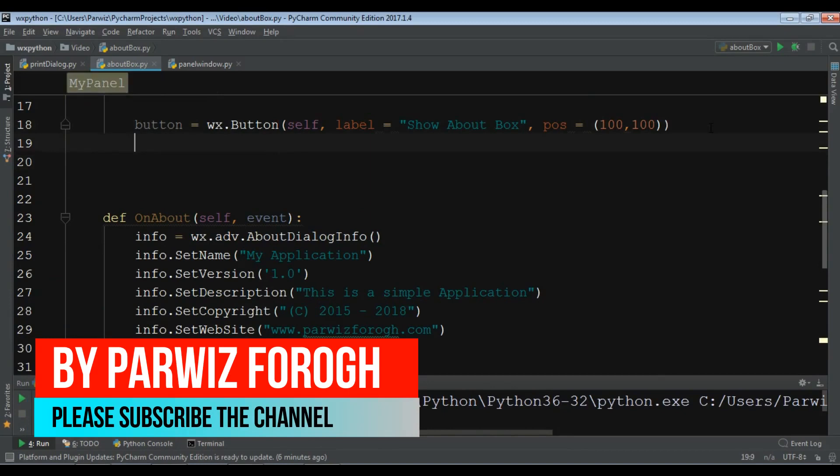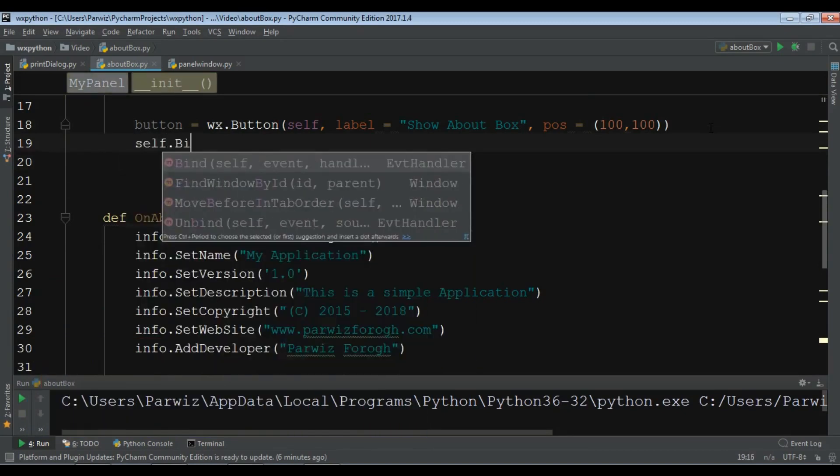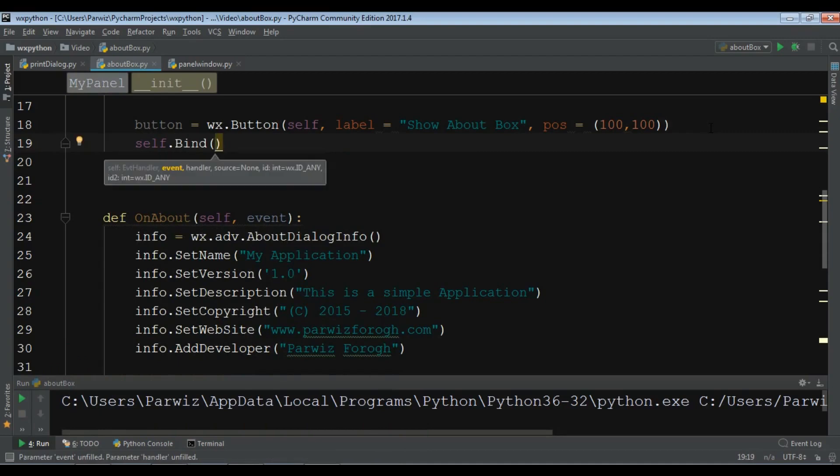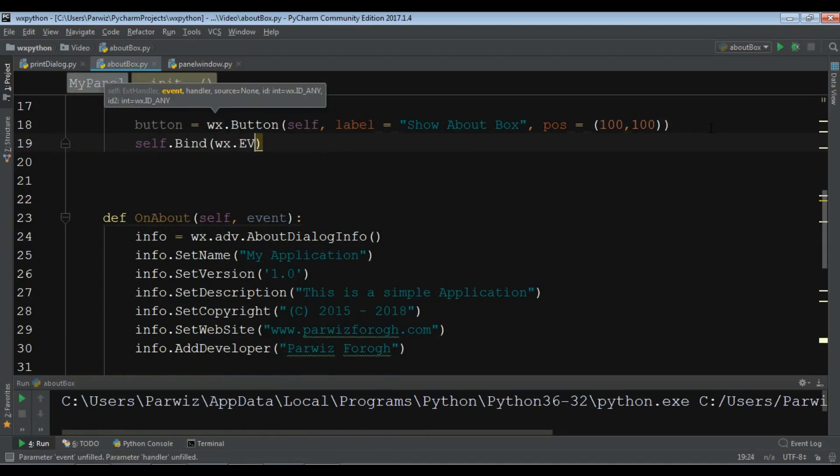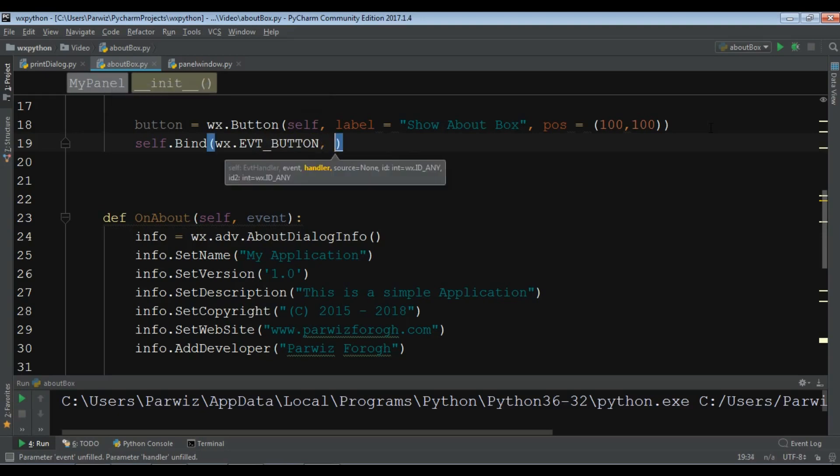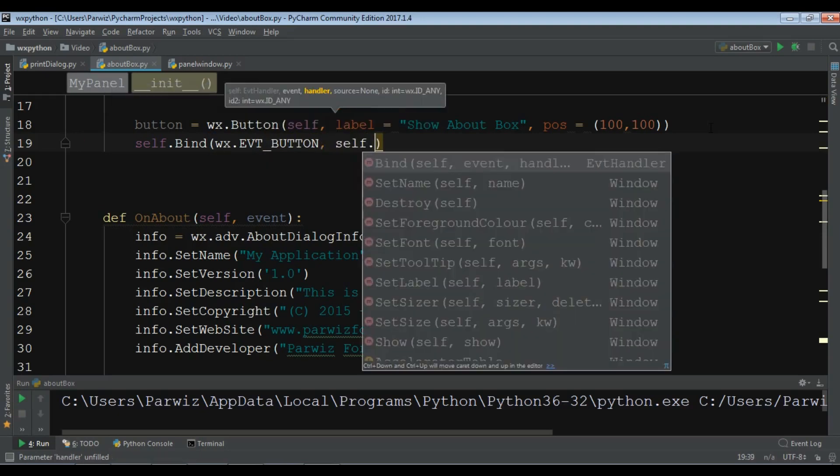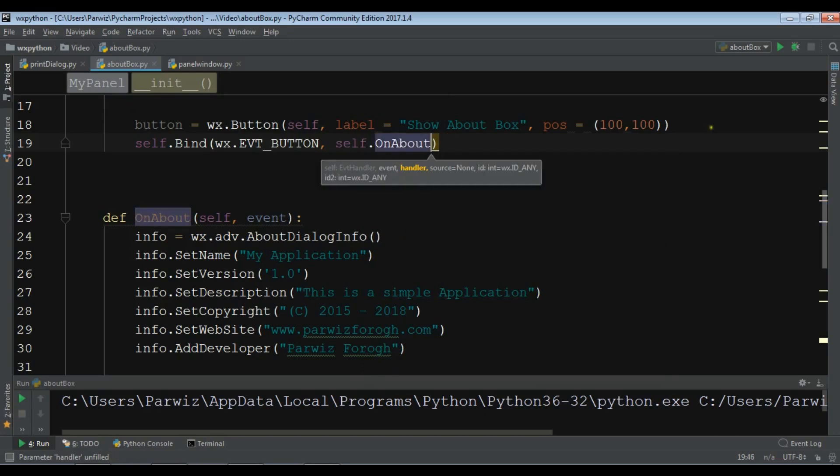Now if I run my application and if I click on show about box, now we have a nice about box.